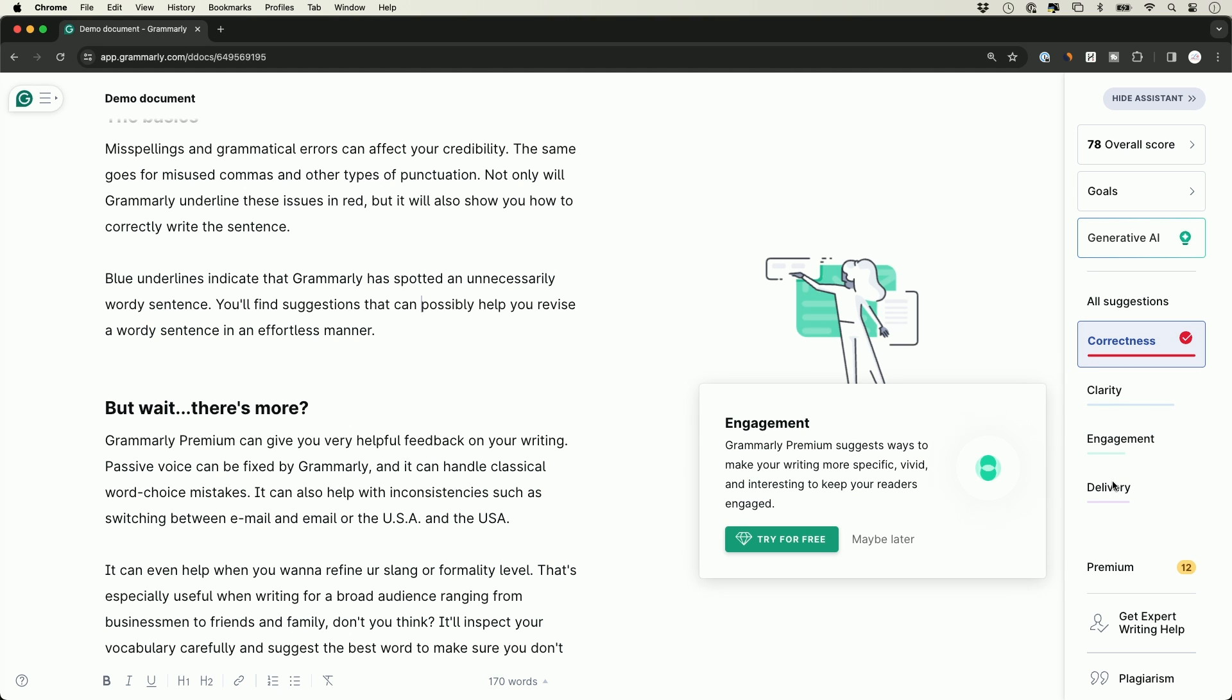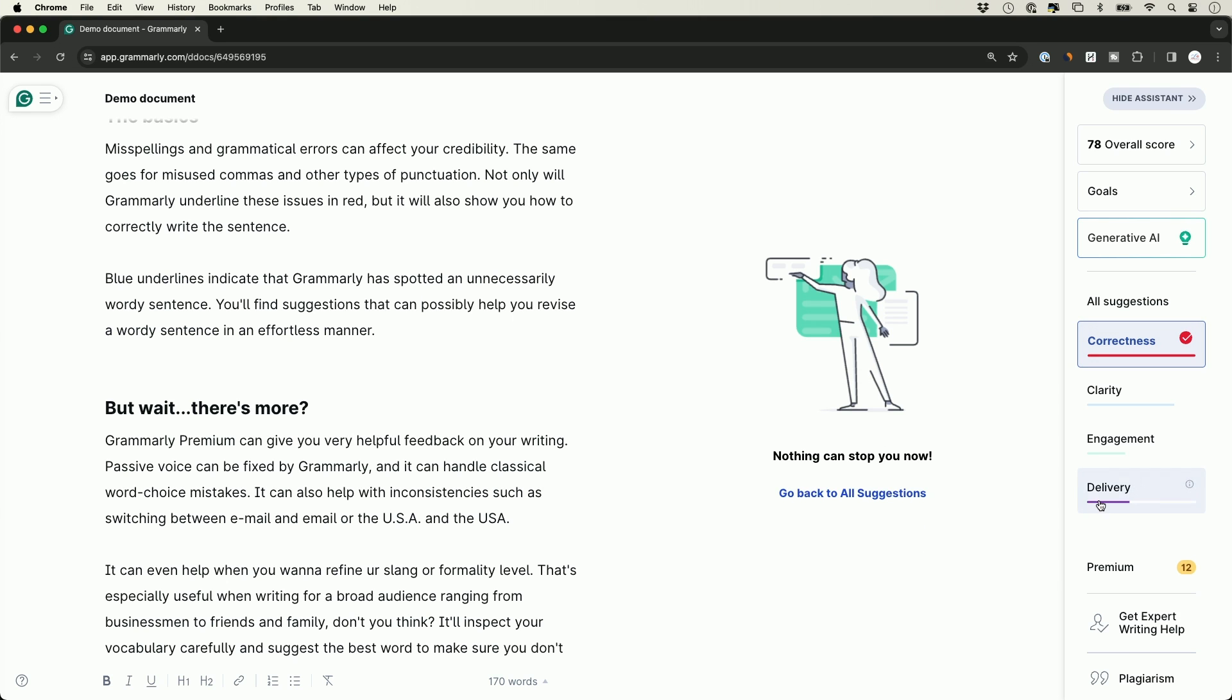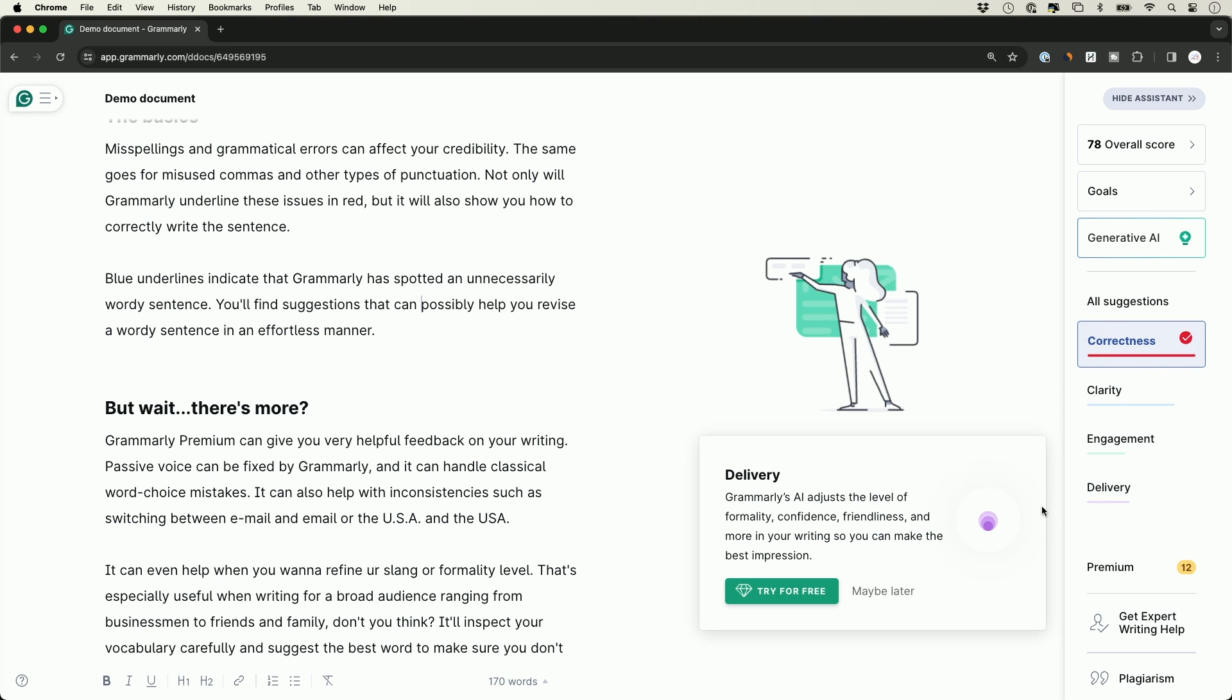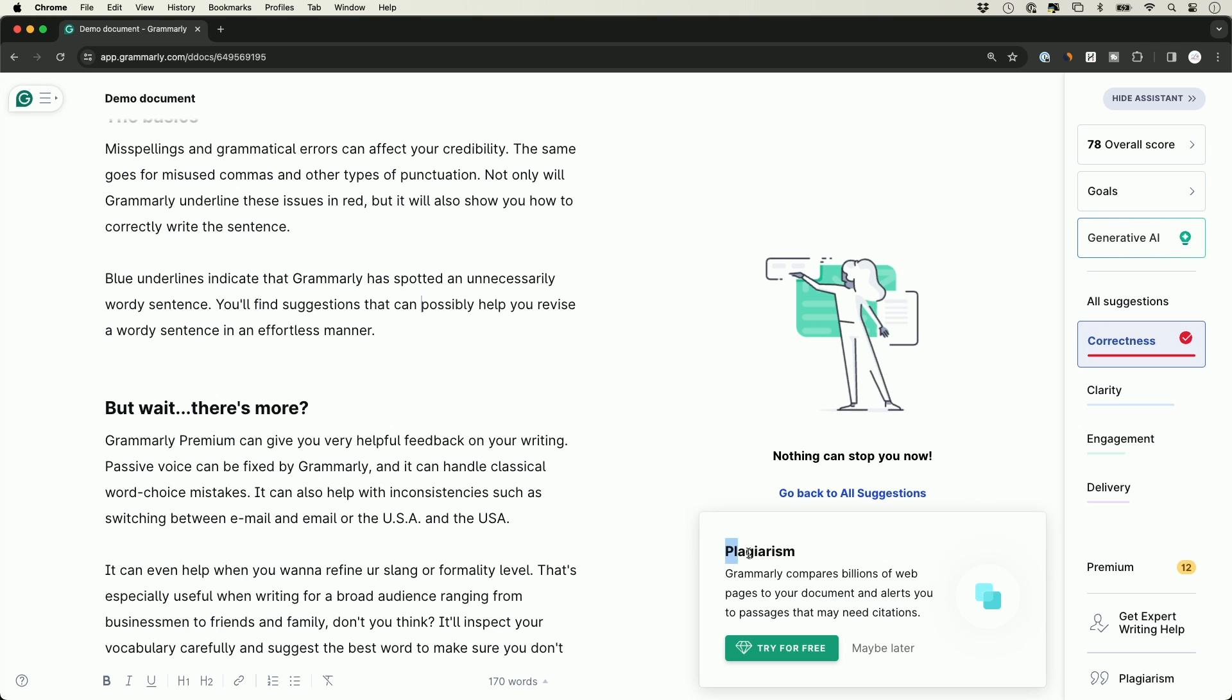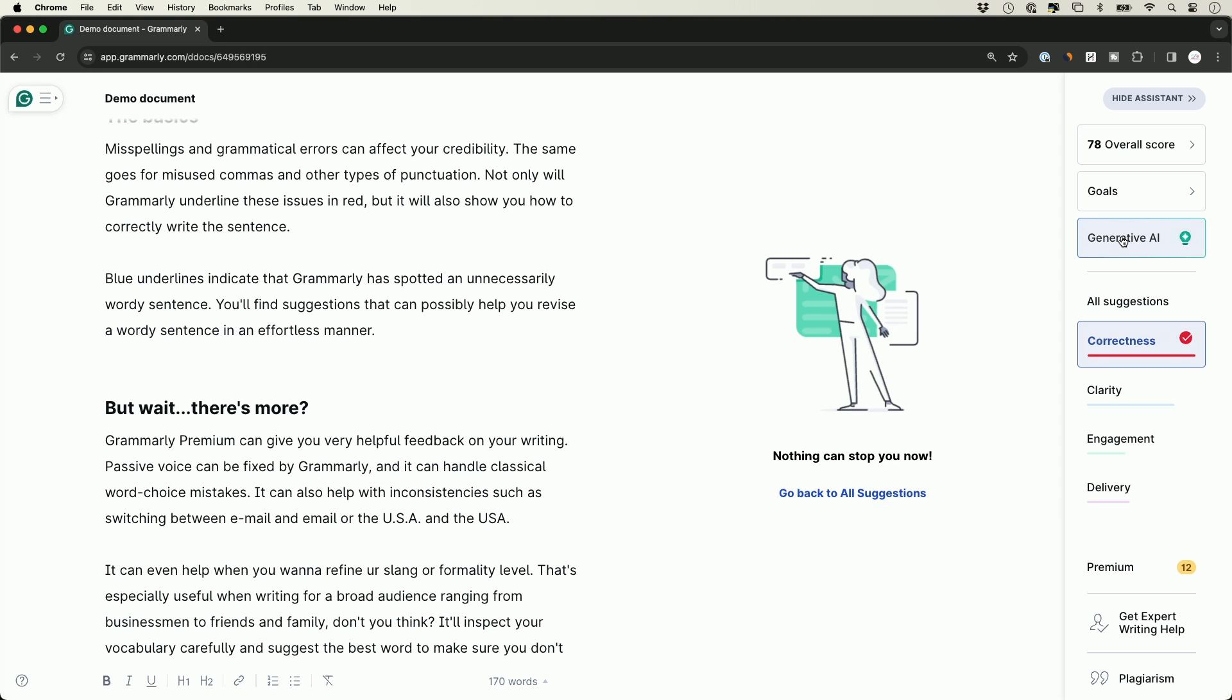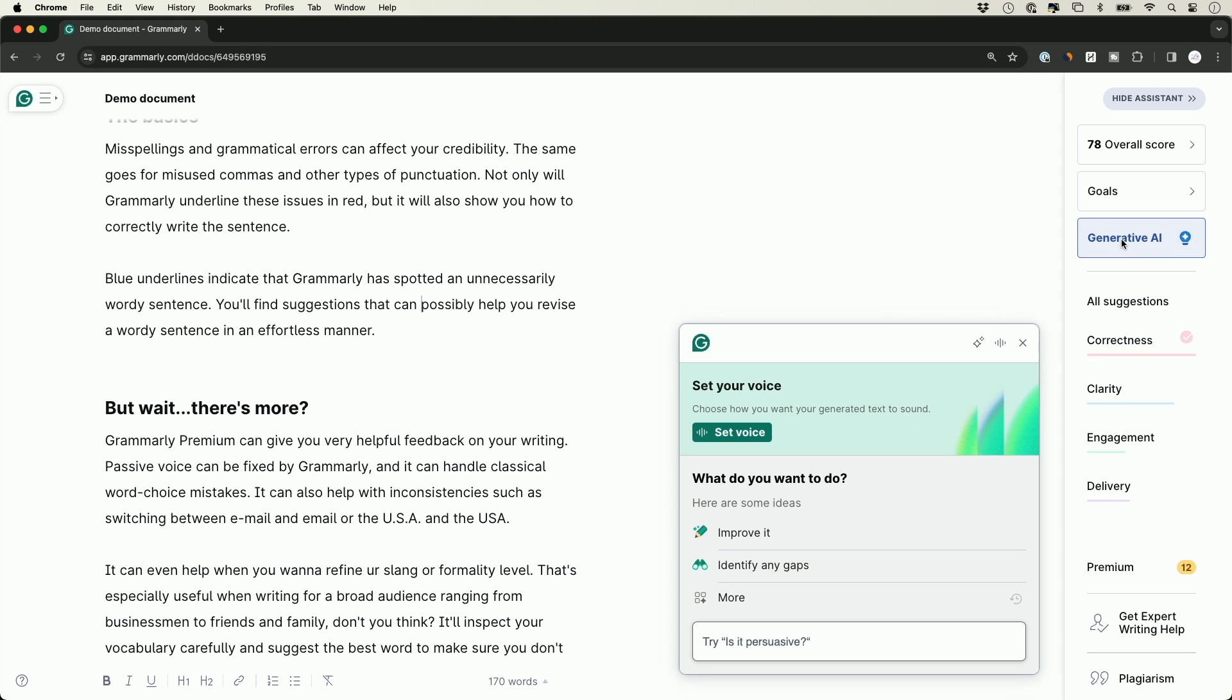You can see a couple of the other things that are required with the premium version. Engagement helps you write something more interesting for the reader to be more engaged. You can upgrade from here as well. The same thing with delivery—this is another premium option. You can learn more about the premium pricing and the plagiarism check. This is one really useful option that a lot of people upgrade just for.